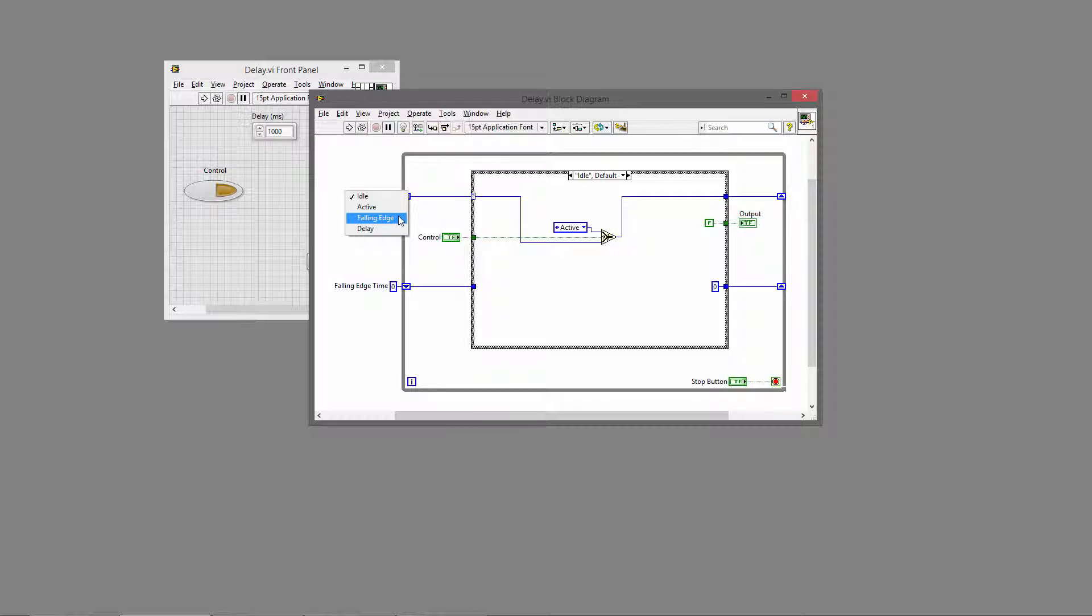When we do that, we'll mark the time, and then we'll sit in the delay state checking the time until enough time has elapsed. We'll set the output to false and go back to the idle state.